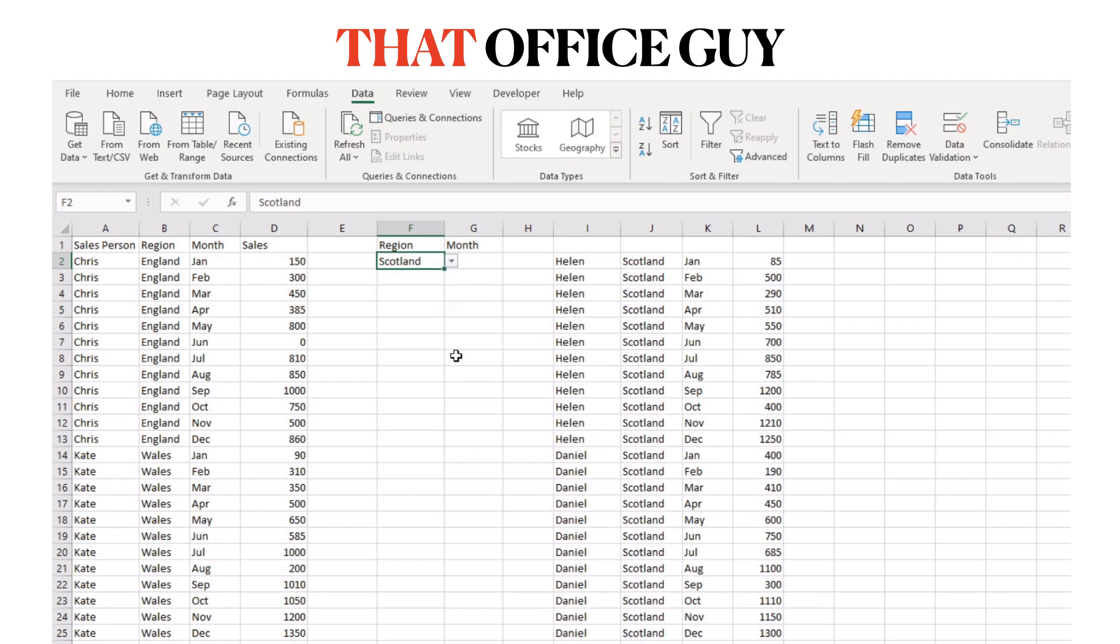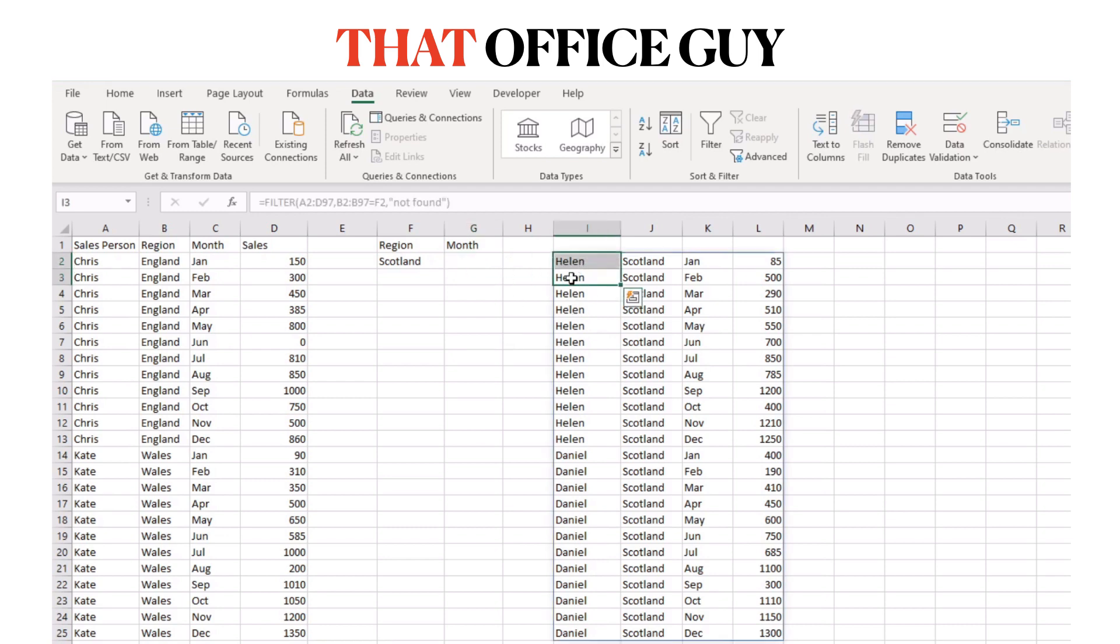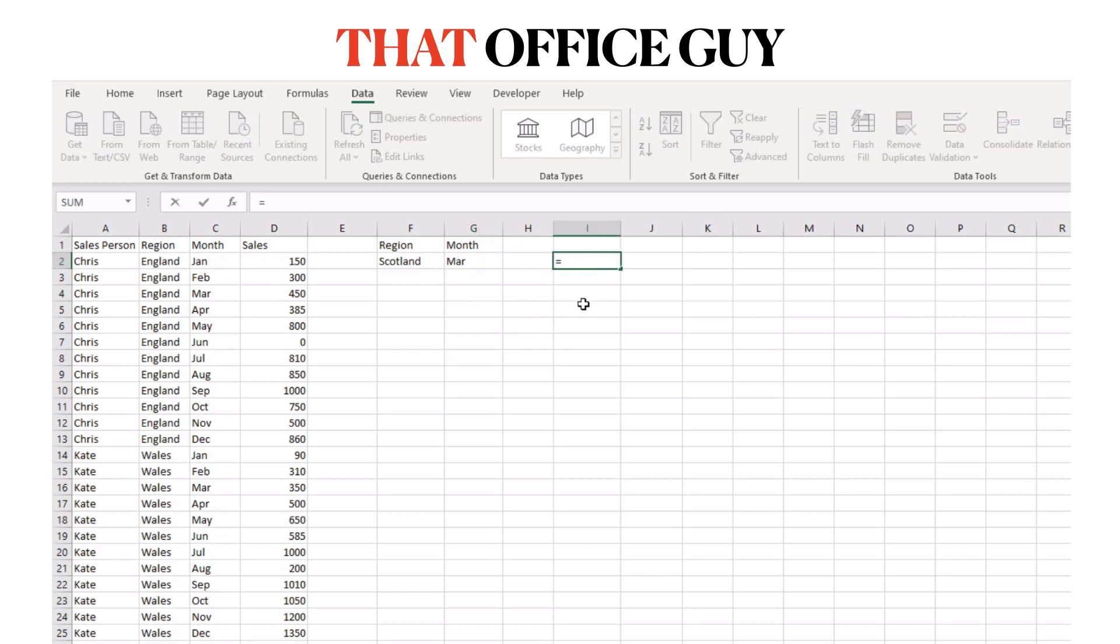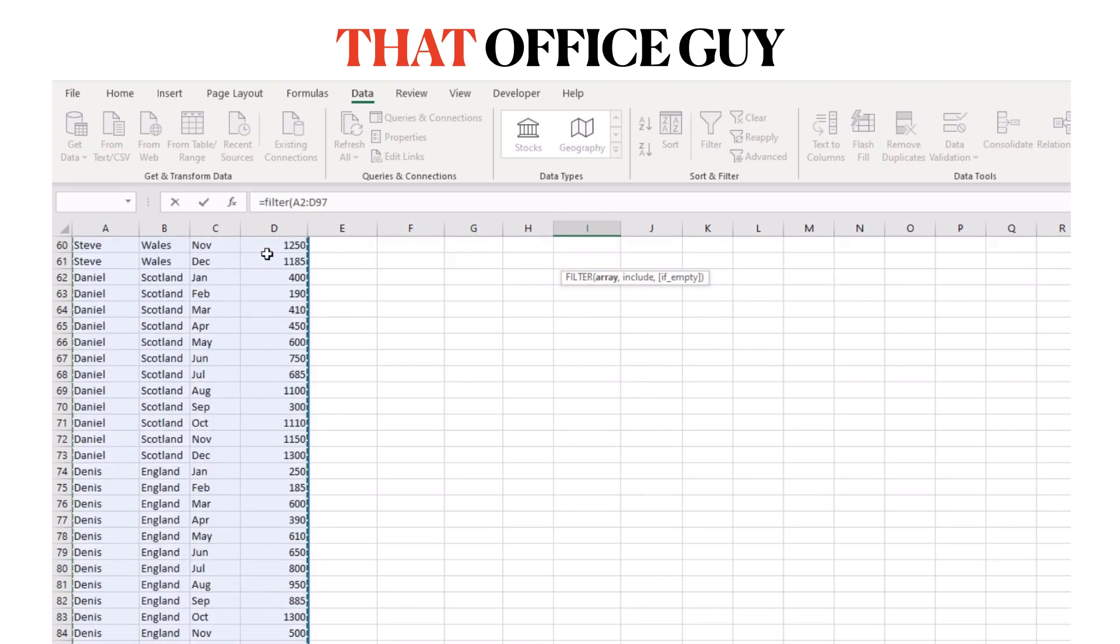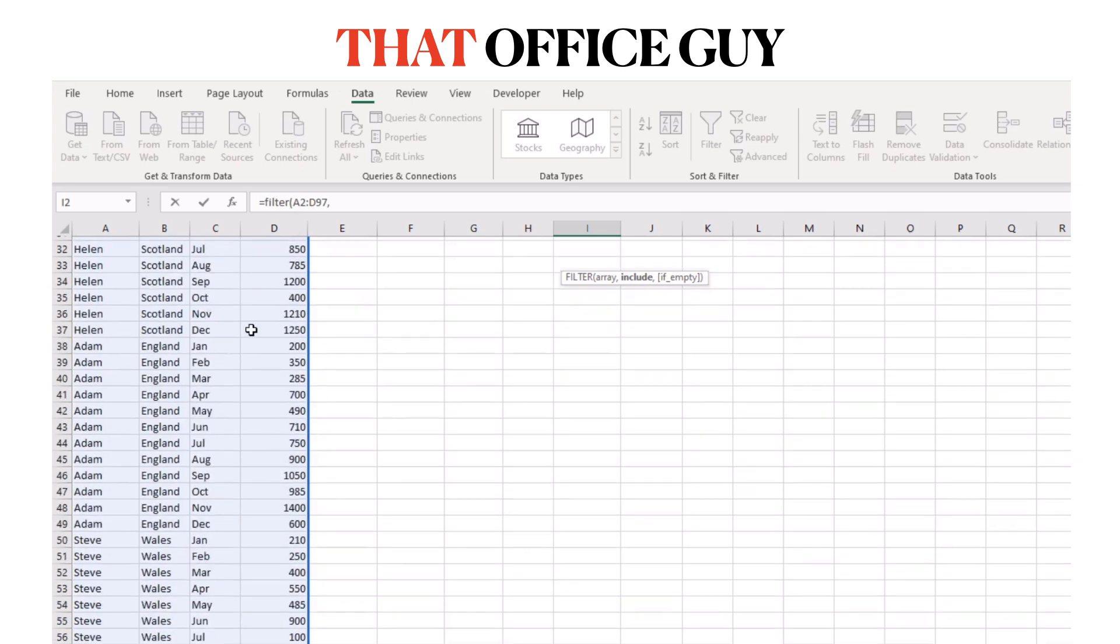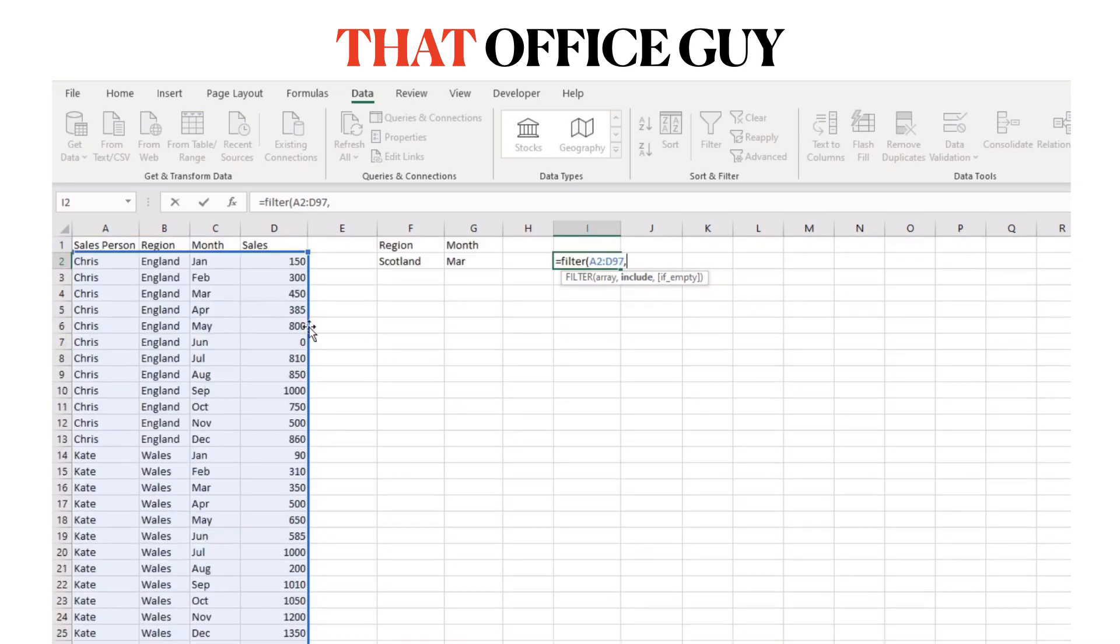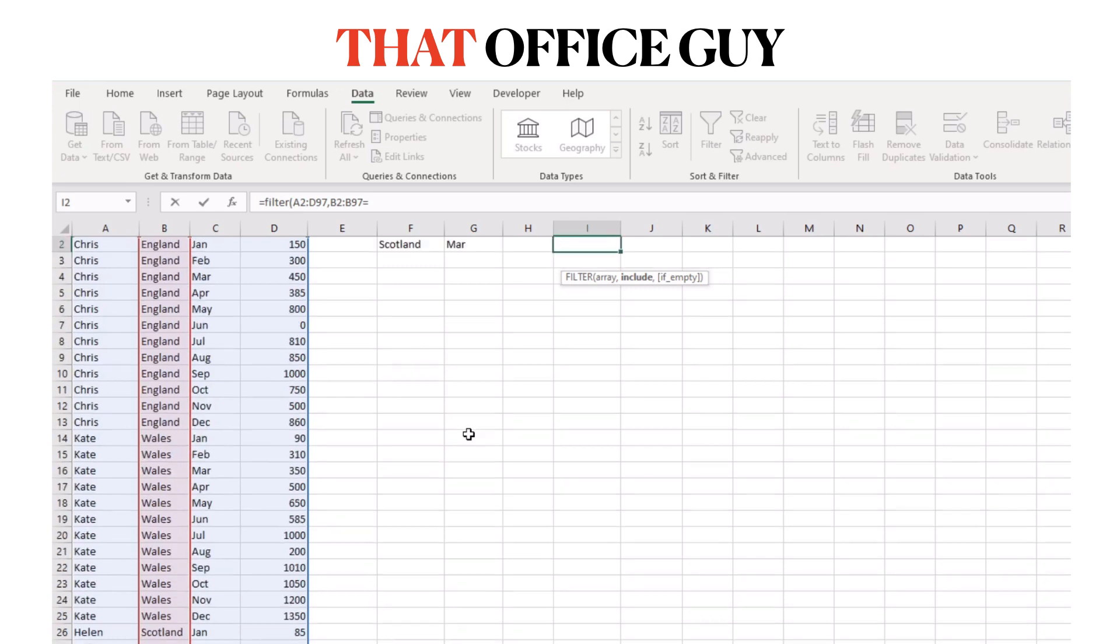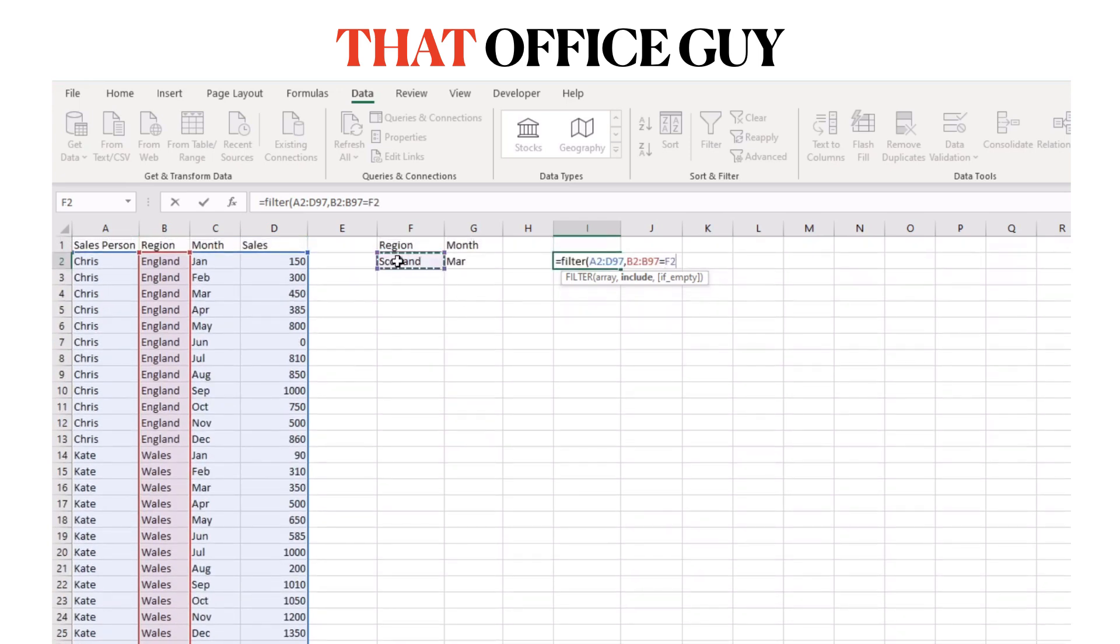Now I've added two criteria, so how do you do that? We come back into our filter. I'm going to delete this one and start again. We'll choose a month of March. Our filter will look like this: equals filter, open bracket, select the entire range, comma, and our first criteria which is the region. We're going to select the entire region range and say that has to equal Scotland.